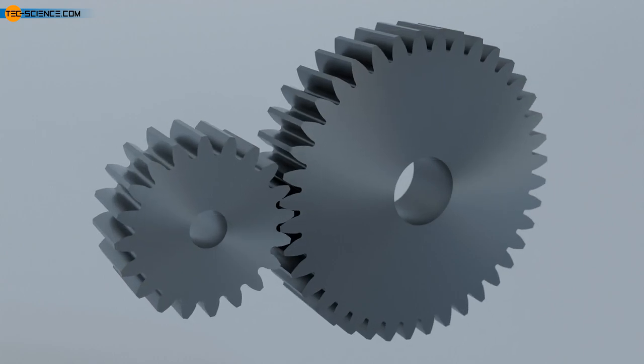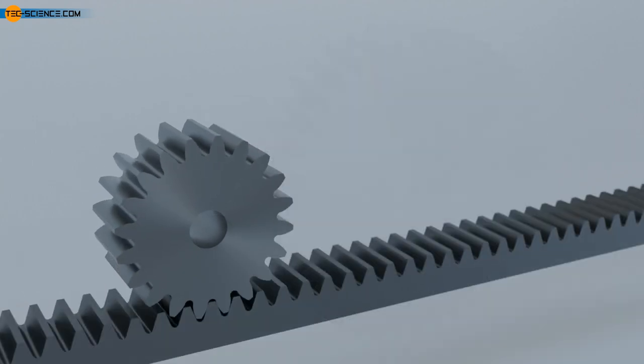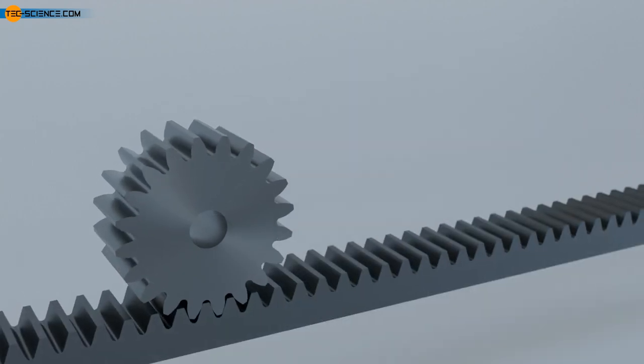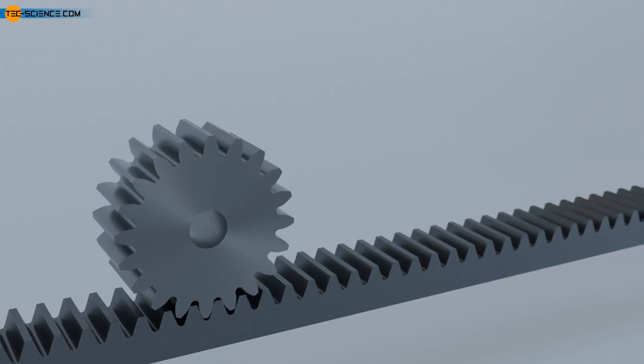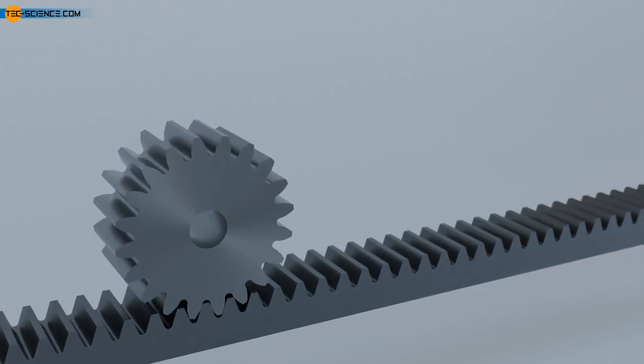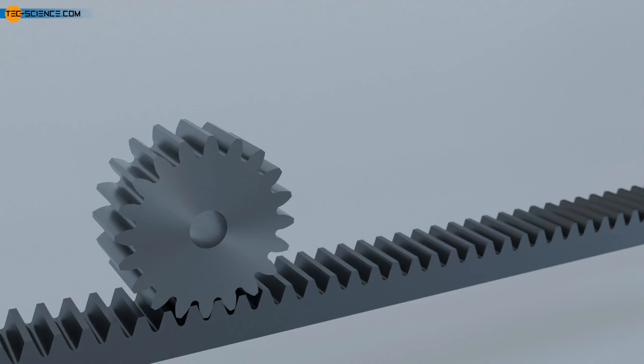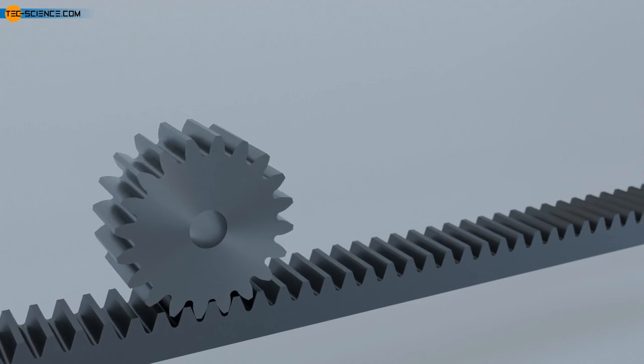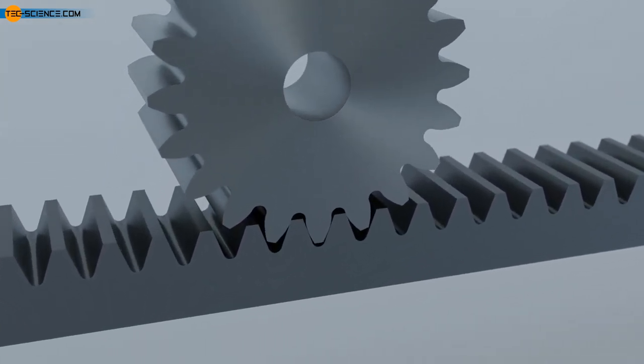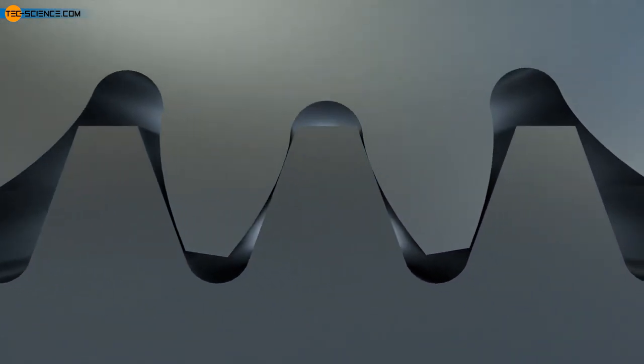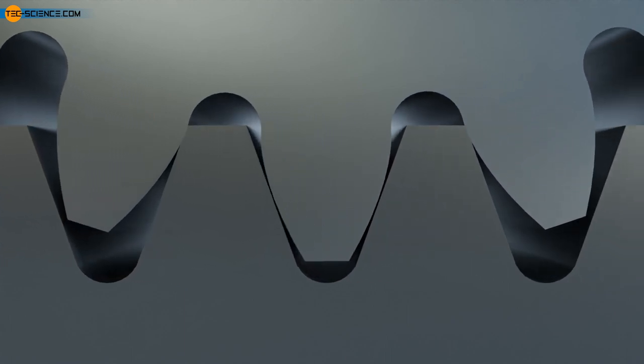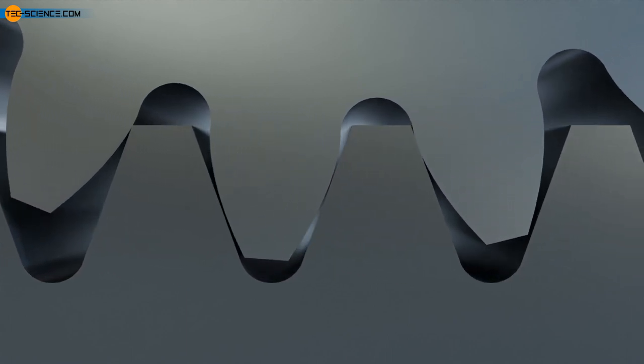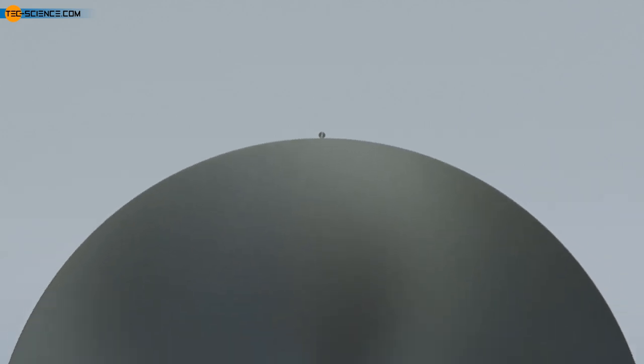While gears can only provide rotational motion, a rack can also provide linear motion. With a rack, the teeth are no longer arranged around the circumference of a cylinder but along a straight bar. In principle, the rack can be thought of as an unwinding of the teeth of a gear. The rack can also be thought of as a gear with an infinitely large diameter.